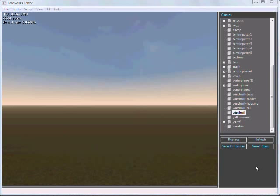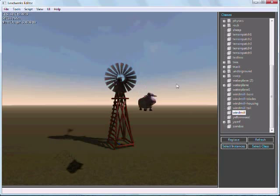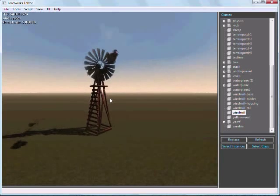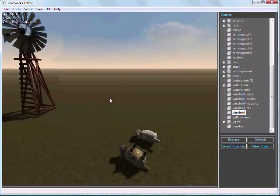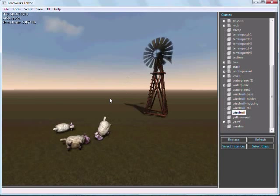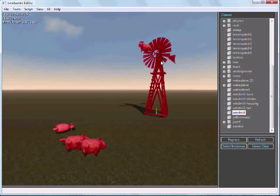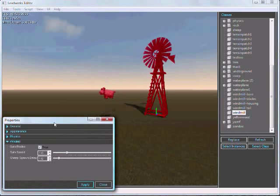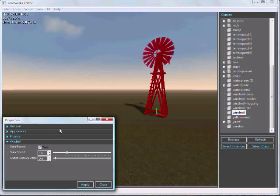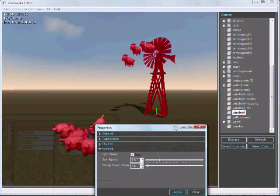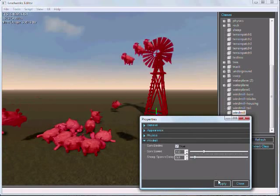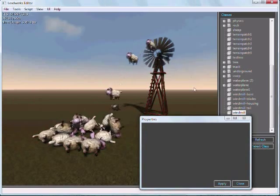Now just to provide another example, I've got another copy of the windmill script that I made a little bit more complicated. I want to show you what I made that do. So now we have a windmill that makes noises and shoots sheep out of it. We can adjust the sheep shooting speed. Let's slow it down a little bit. There we go.